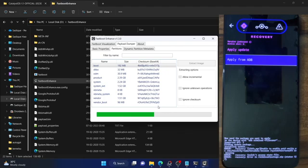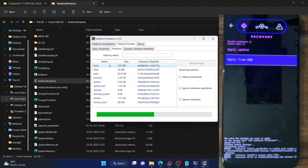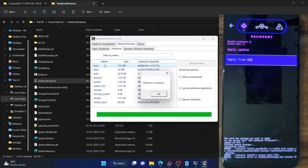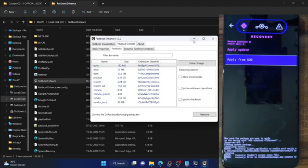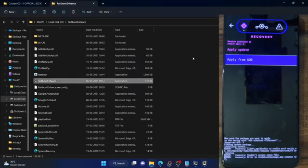Click on extract image, choose a location such as the desktop, and click OK. The boot.img file will now be extracted. We could also use a Python command, but that is somewhat complicated and extracts all partition files. Since we only need the boot.img file, we are using the fastboot enhance tool. Once you get the success message, hit OK and you now have the stock boot.img file of the custom ROM, which is unpatched.